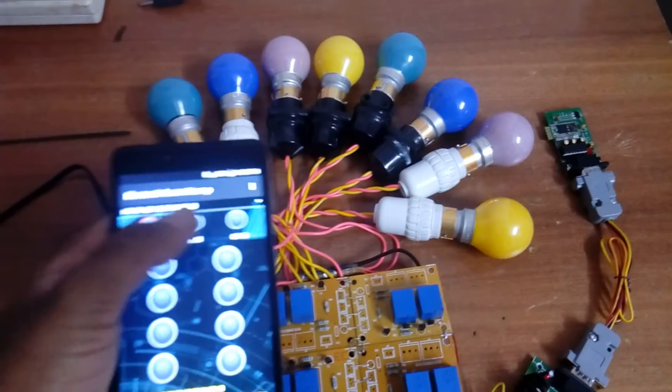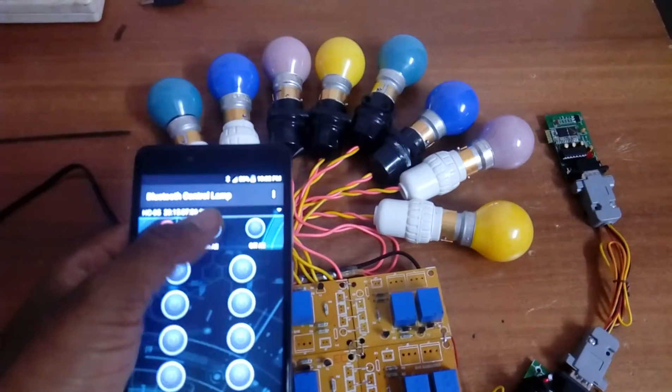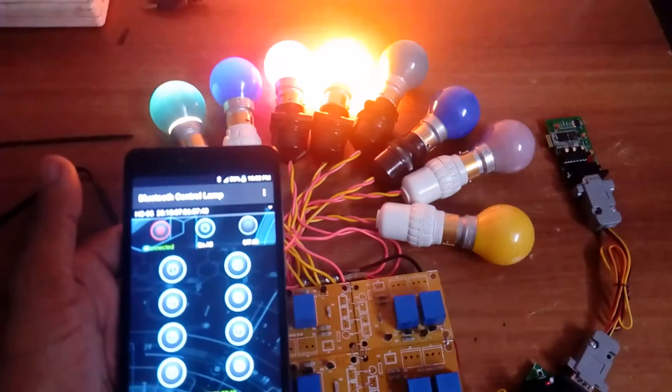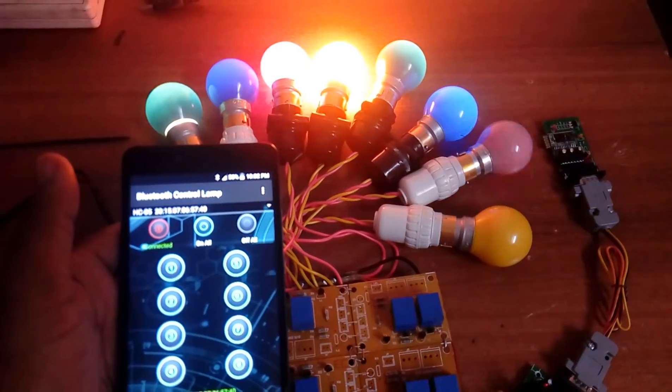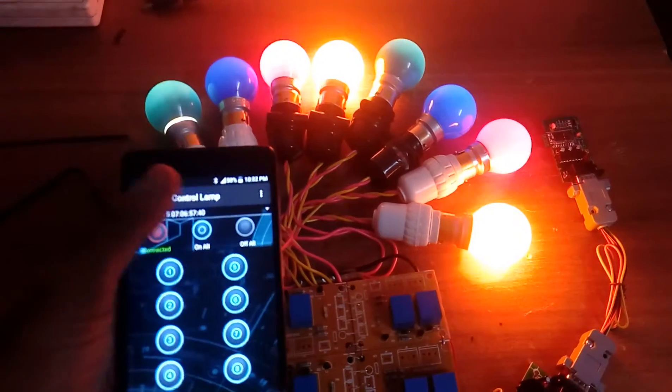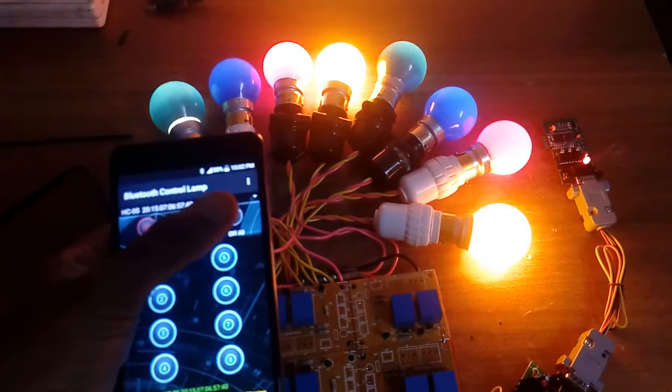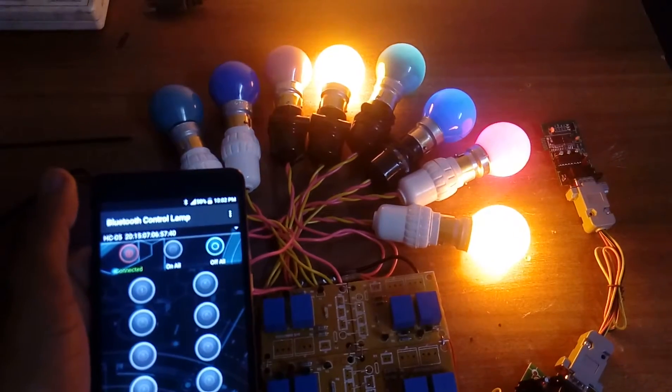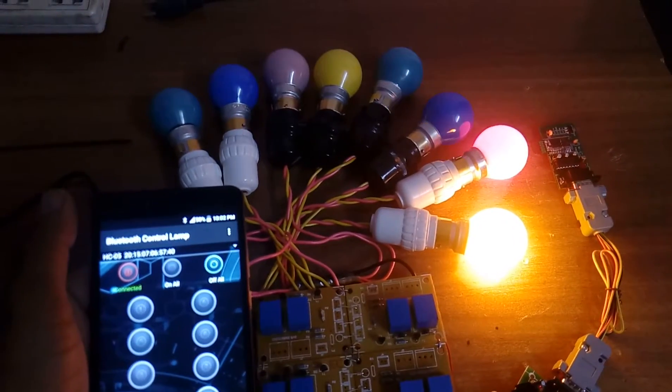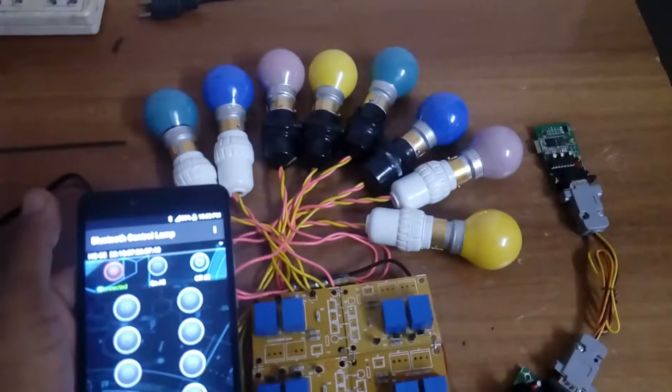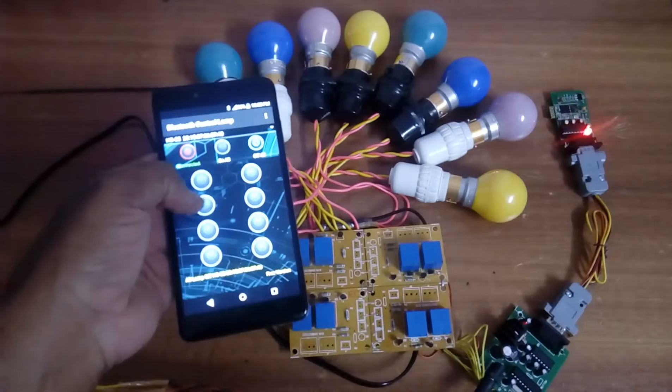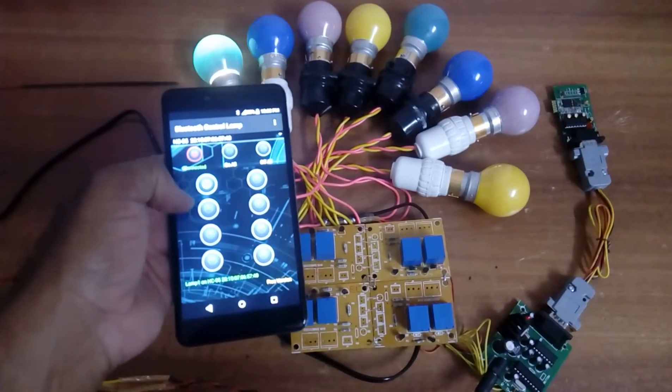You can turn on and off the bulbs all at the same time, all on or all off, and you can control individual bulbs.